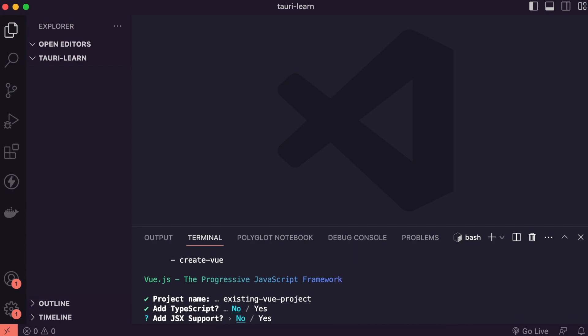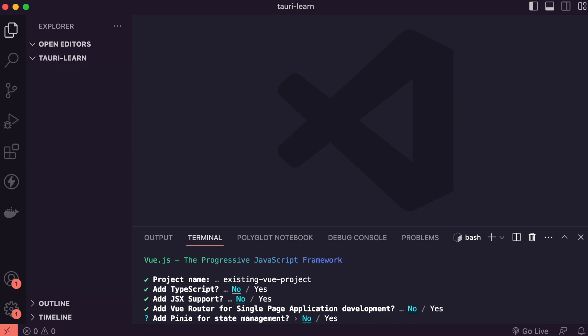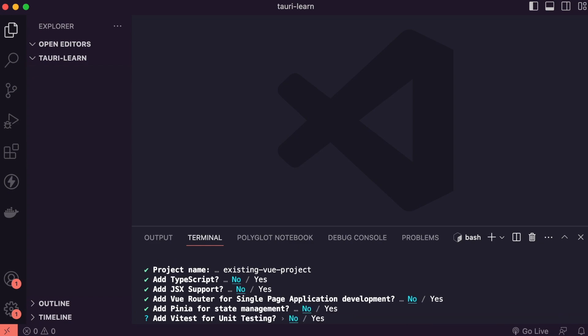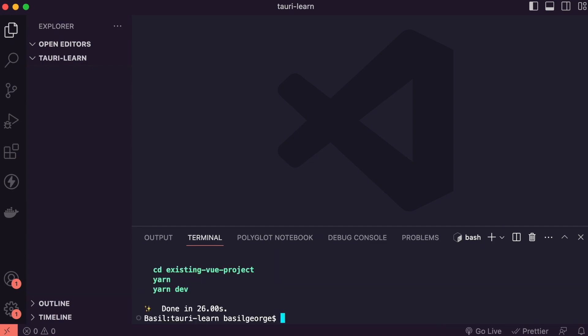For all the features I am giving by default no because it's just a sample project. Let's change directory to existing-vue-project folder.